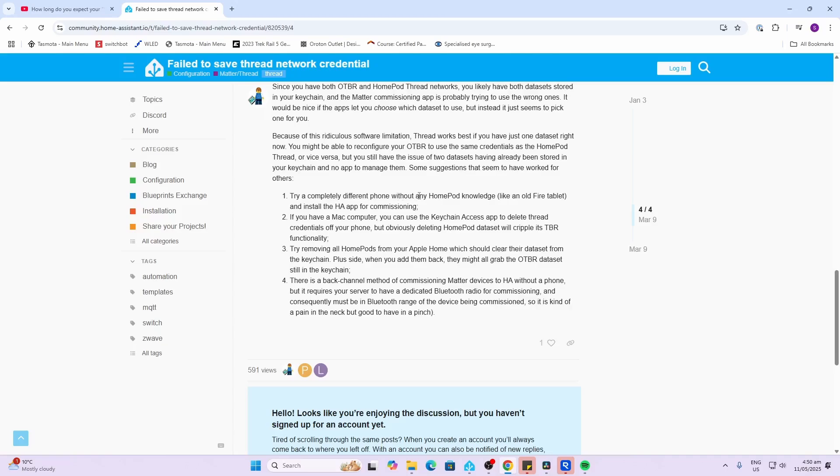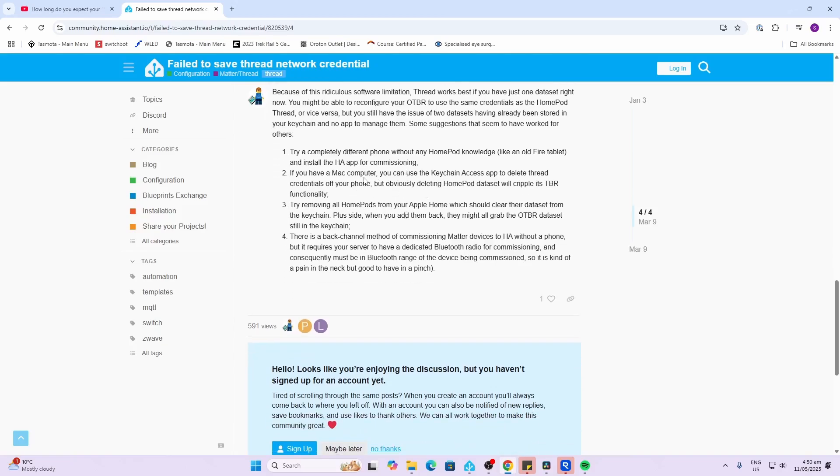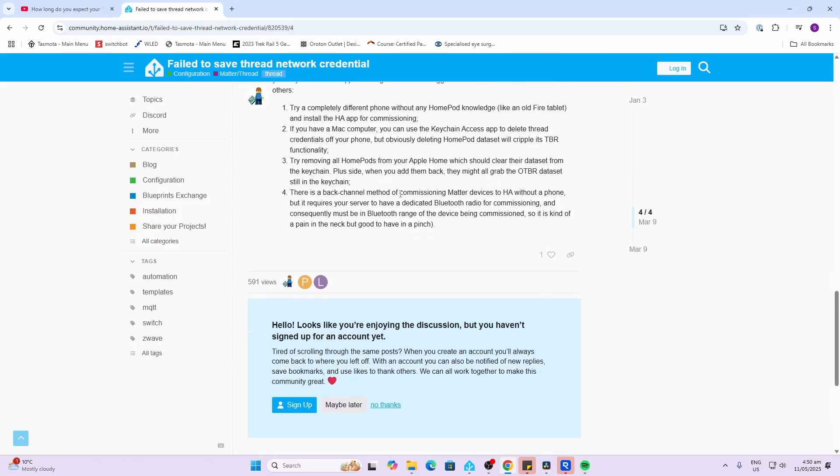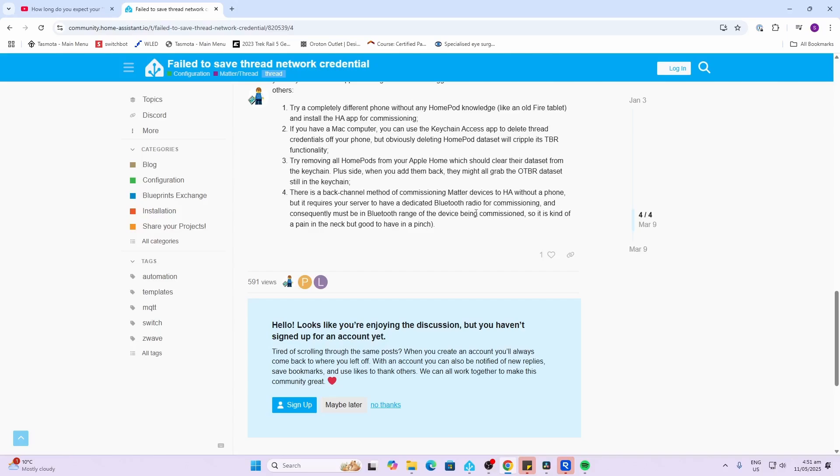So it has some options here: try a different phone. Now I did try my iPad but the problem with Apple is it shares everything across phones and iPads, etc., so I think it is still using the same one. I don't have a Mac computer unfortunately to delete the keychain access app to delete the Thread itself. I'm going to try now removing the HomePod from Apple Home and see if that works at all. And the final thing they're saying there is a back channel method of commissioning Matter devices without a phone, but this requires your server to have a dedicated Bluetooth radio for commissioning and must be in Bluetooth range. So kind of a pain in the neck. Let's see what we can do.